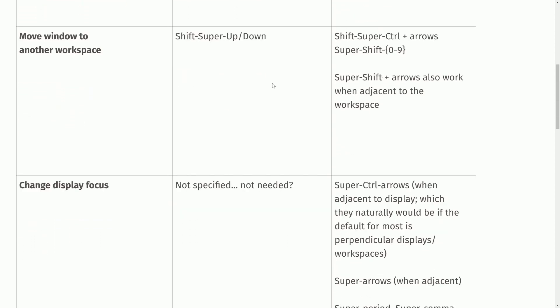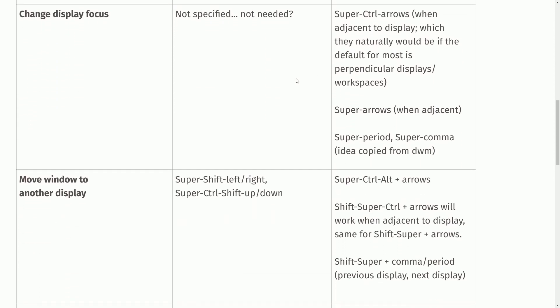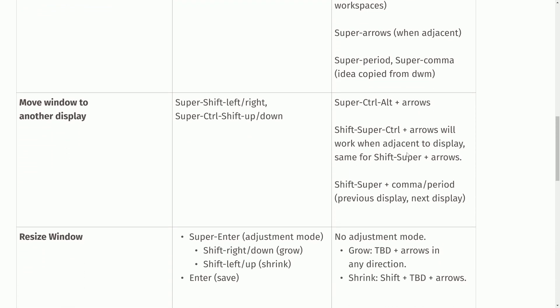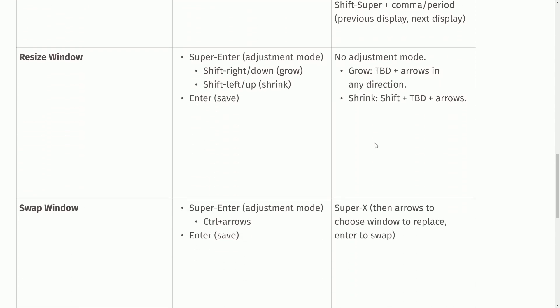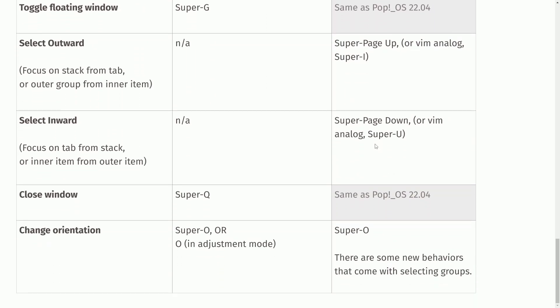Moving a window to another space, shift super control arrows to do it quickly. Changing display focus, they've even put in super period or super comma, which is an idea that comes from DWM and many other things. I'll put a link in the description below so you can check this out as well.